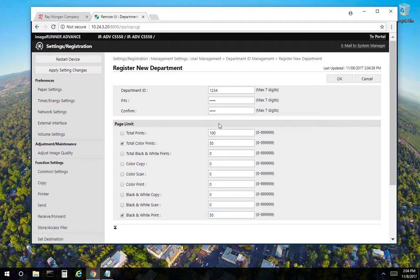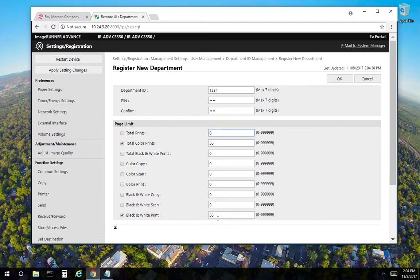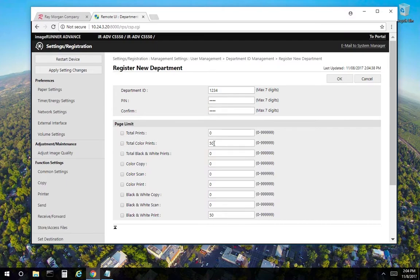Or you can turn that off, make this zero and total color print and total black and white prints of 50 each. So there's a number of ways you can configure this. But for this video, we're going to leave these off. So the page limit is zero, which means basically unlimited.